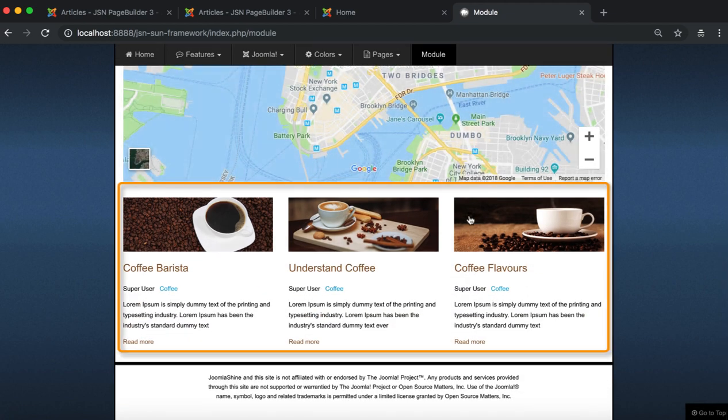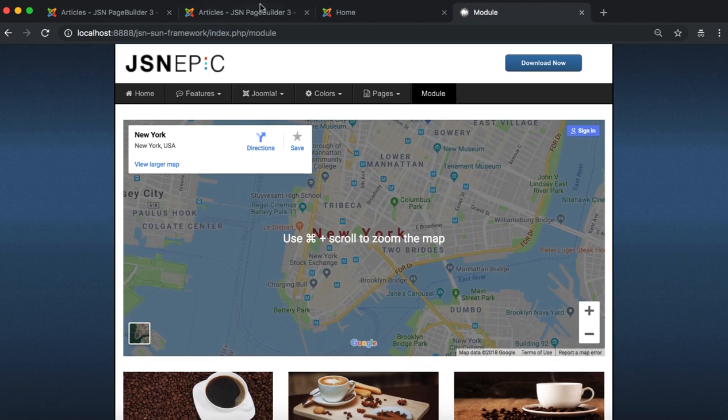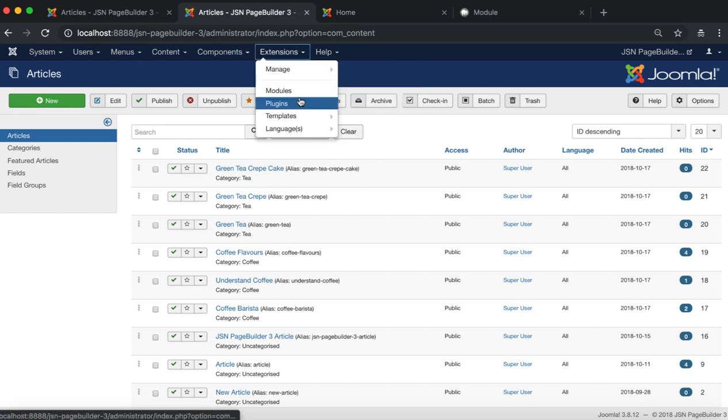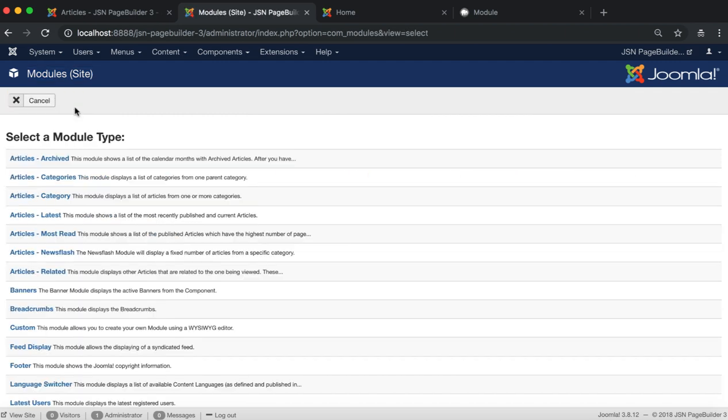We will create a demo-like module using JSN Page Builder 3. On the admin site, go to Modules under the Extensions menu item to create a new custom module.